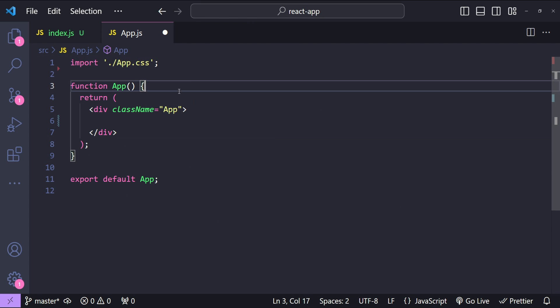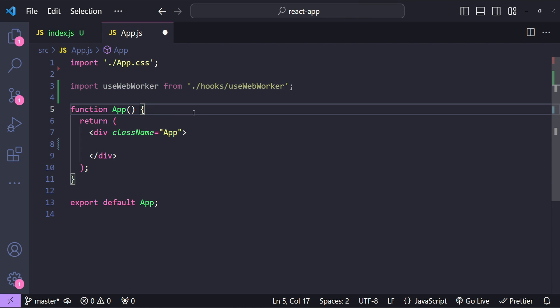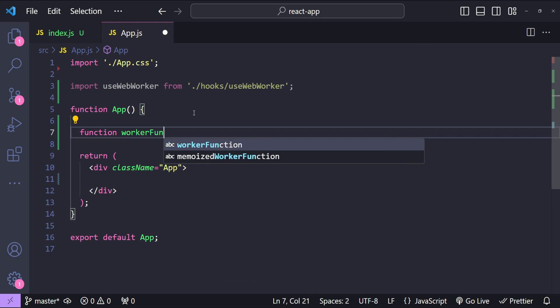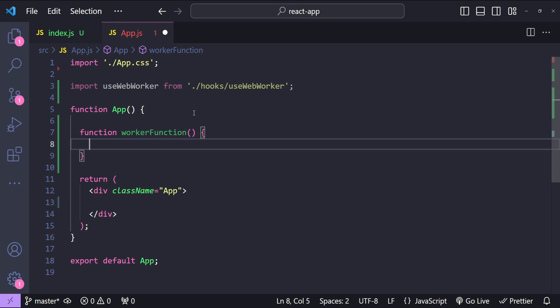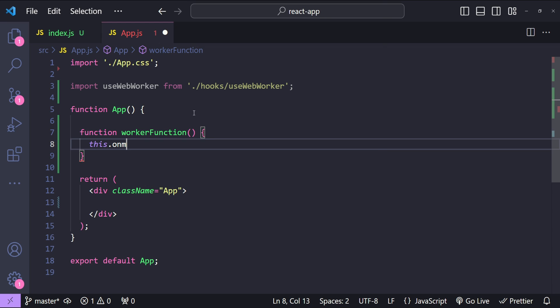I will open up App.js and remove the default content, and also remove the logo. I will import the useWebWorker hook. For our hook, first we need to provide the worker function as an argument, and then the input data. So let's create the worker function: function workerFunction. The worker function will receive any messages we send to it by binding a function to the onmessage event — this.onmessage equals a function.